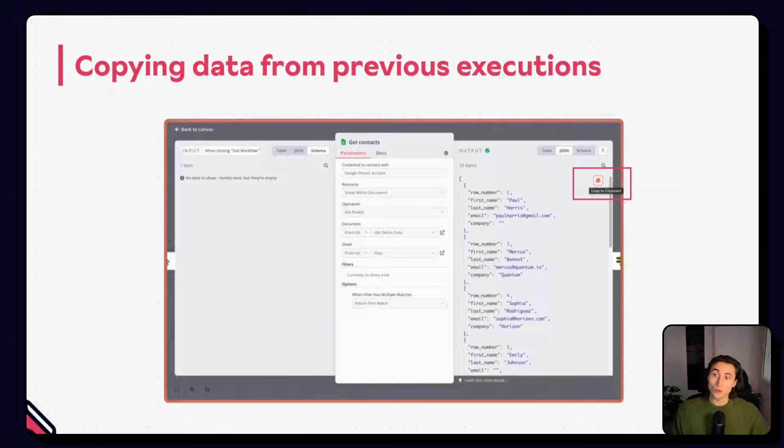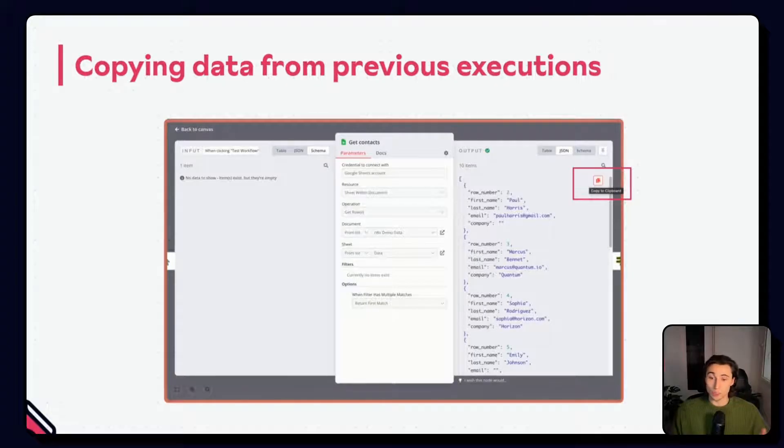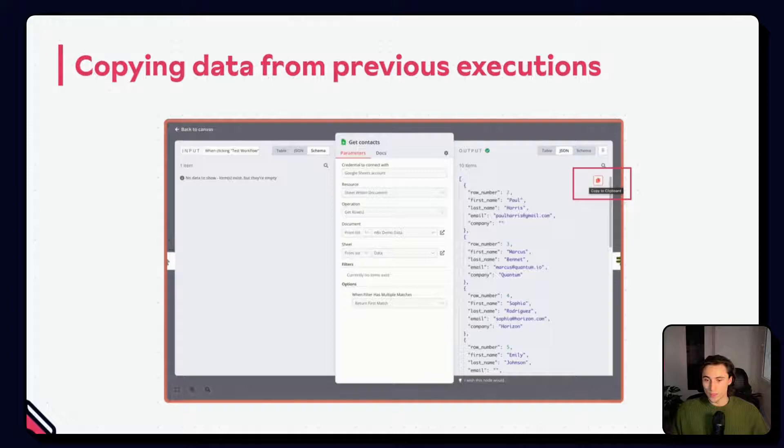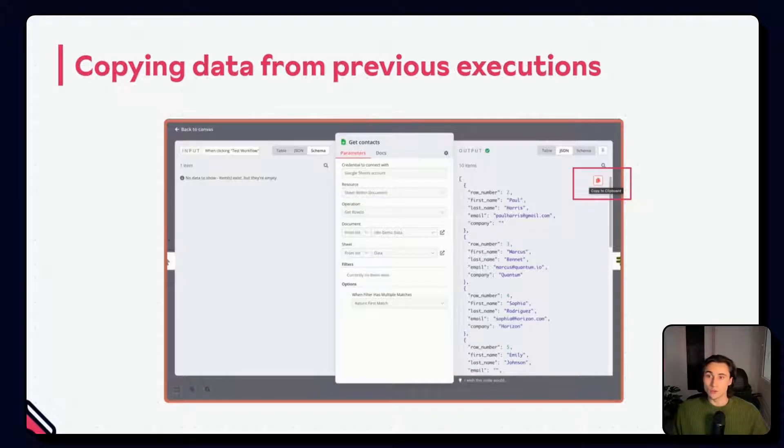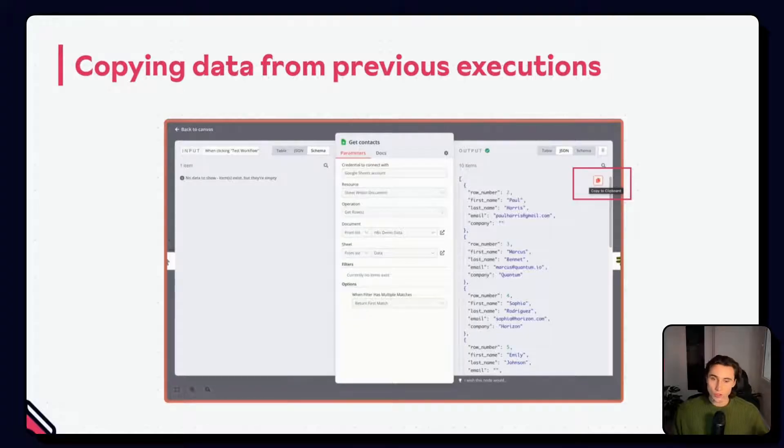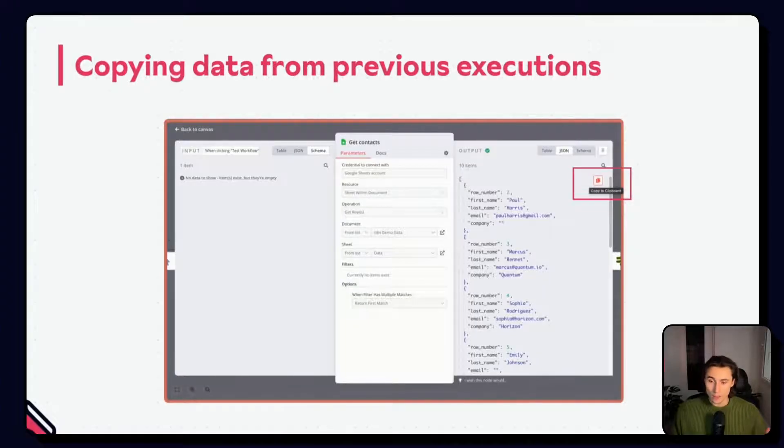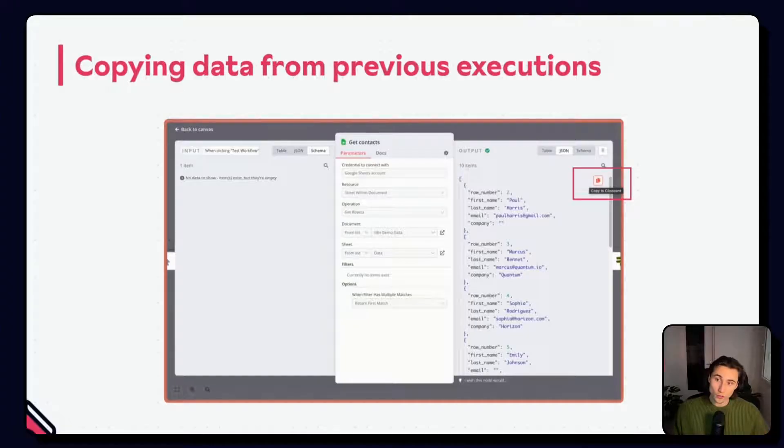You can also paste in data from a previous execution with the edit output feature. You can do this by going into a previous execution, navigating to the output pane of the node in question.